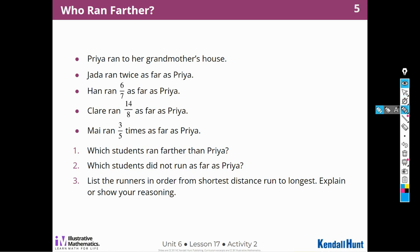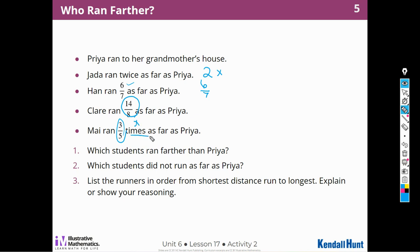Now we have a new activity. Priya ran to her grandmother's house. Jada ran twice as far as Priya. Han ran 6 sevenths as far as Priya. Claire ran 14 eighths as far as Priya. And Mai ran 3 fifths times as far as Priya. I notice that 6 sevenths and 3 fifths are fractions, and 14 eighths is an improper fraction.